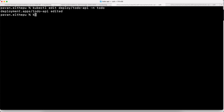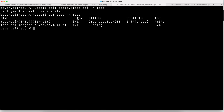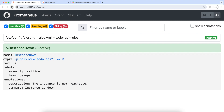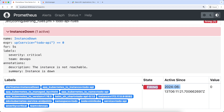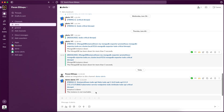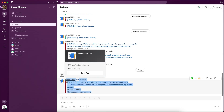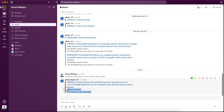After waiting for some time, let's list down the pods in the to-do namespace. As you can see, our pod went down — that means our service is down. Now let's go back to the Prometheus UI and refresh this page. As you can see, it turned into red, meaning this alert is firing now. Based on our configuration, we should receive the Slack notification. And as you can see, we got this alert, and this is the message that we configured in the Prometheus server config map.